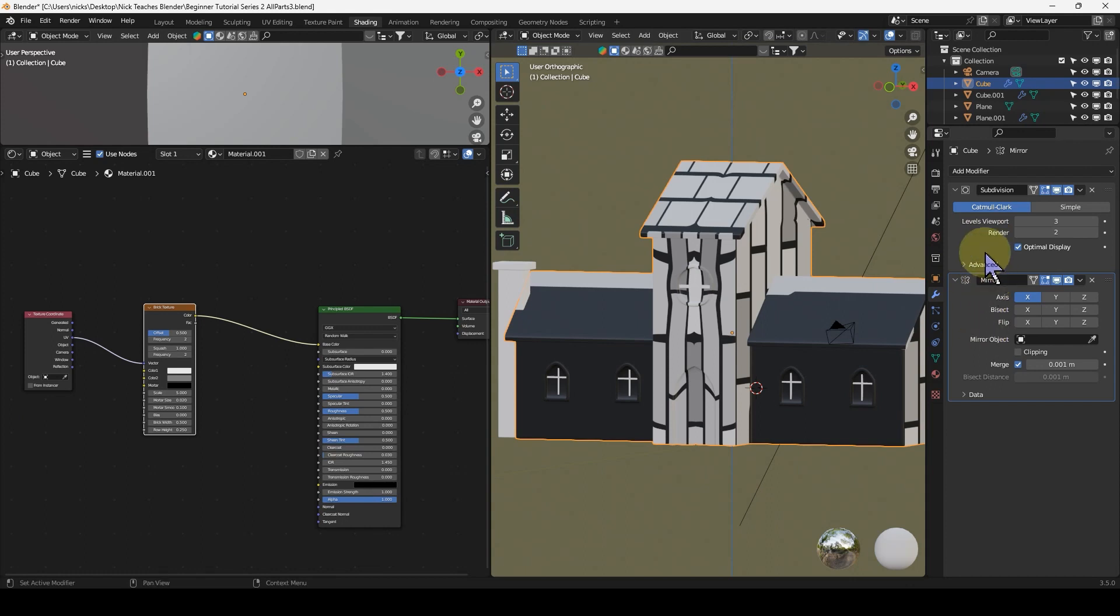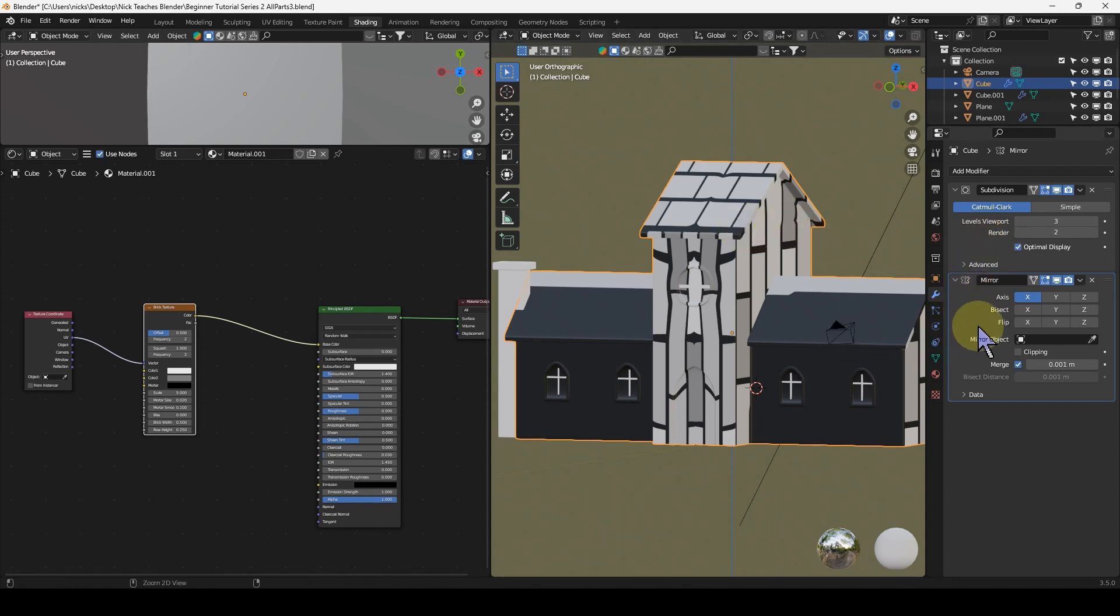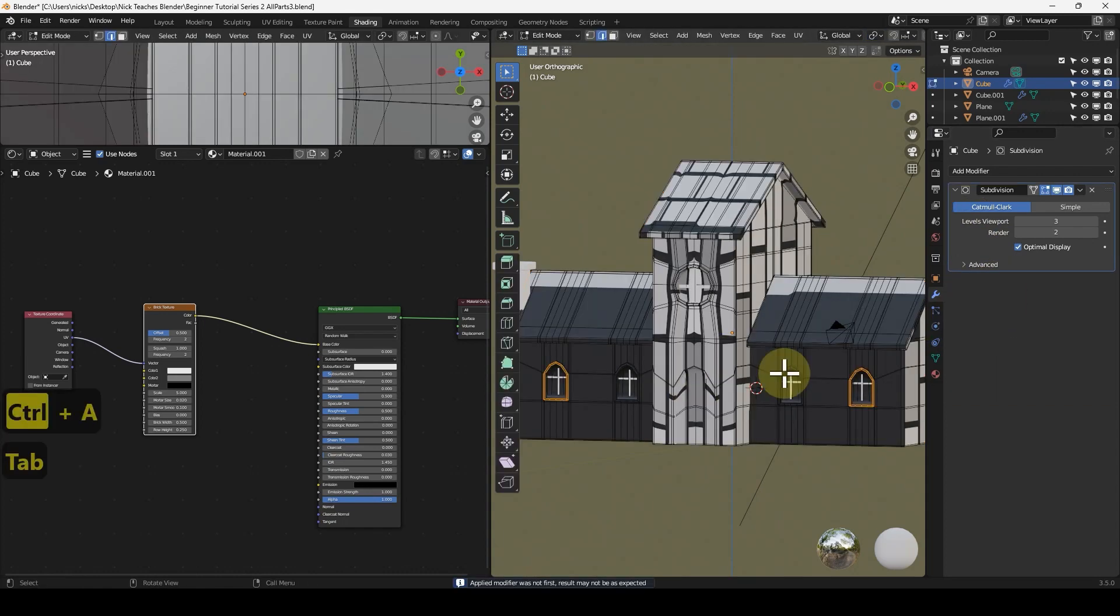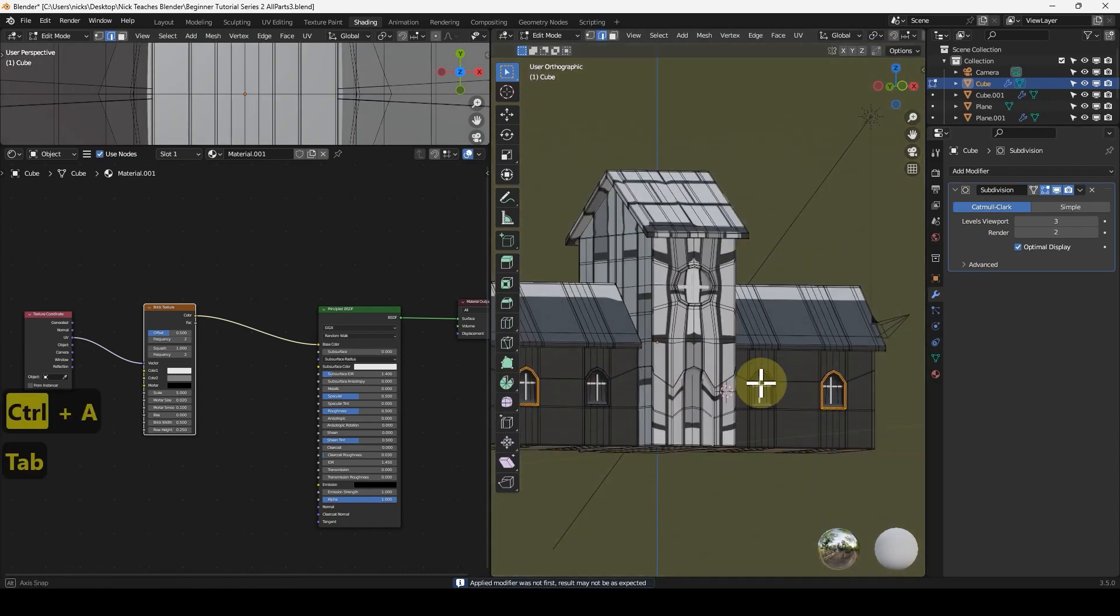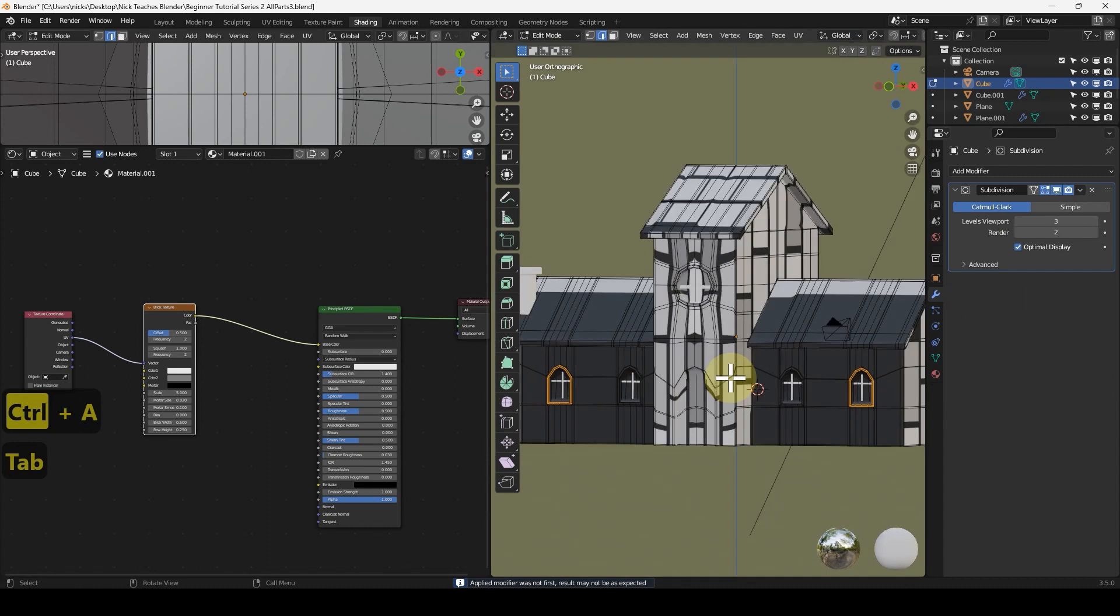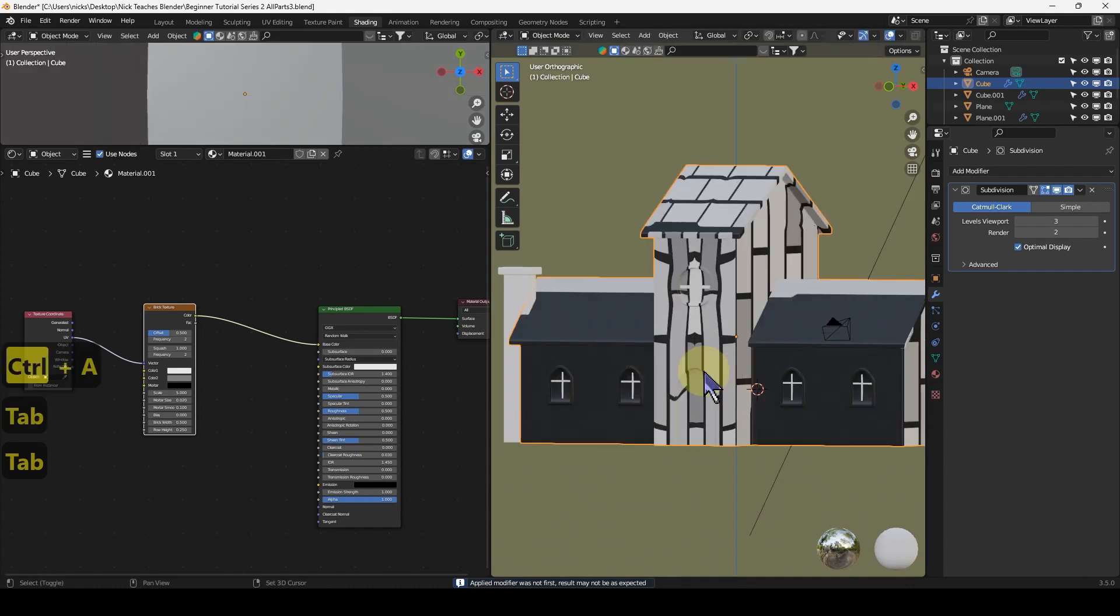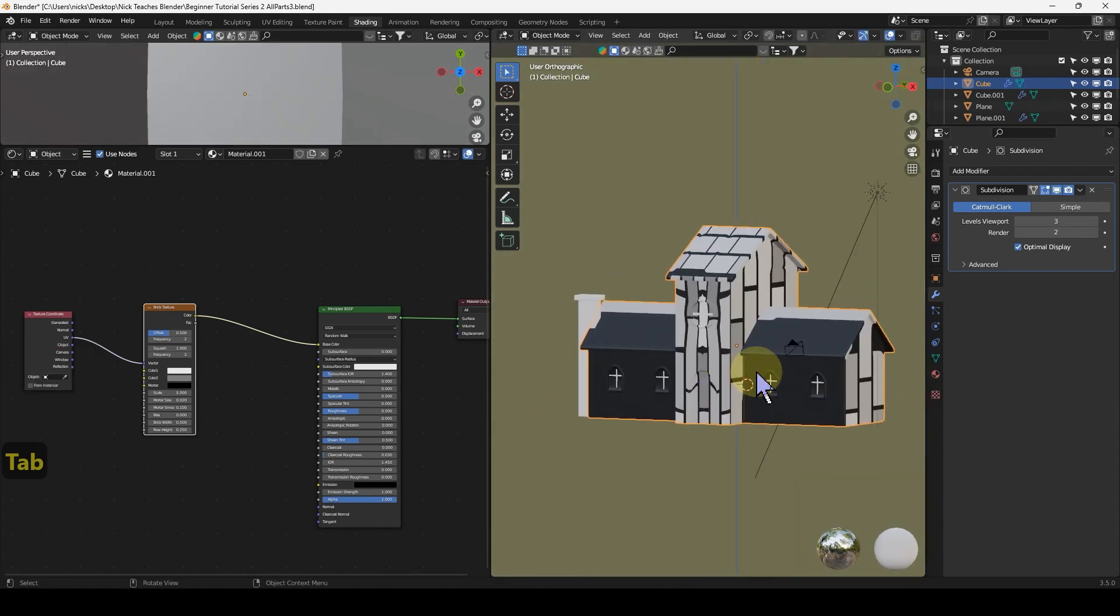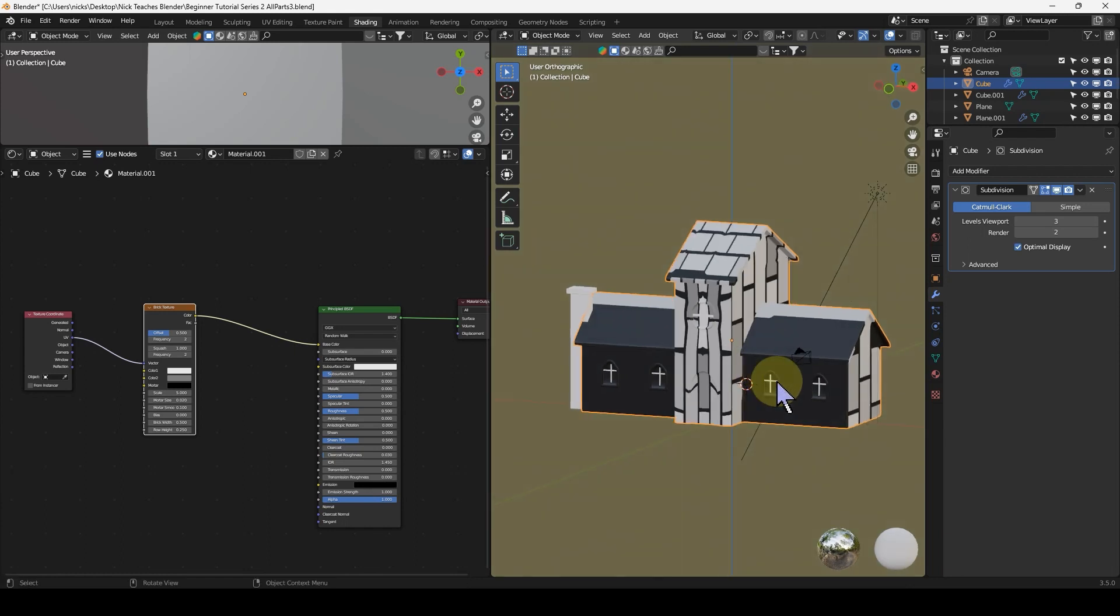Let's tab into edit mode. We haven't applied the mirror modifier. You have to apply in order. We don't want to apply the subdivision surface, but we do want to apply the mirror. We can because it's on the top. Control+A, there we go, we now have all the geometry we need.